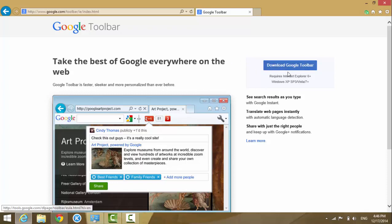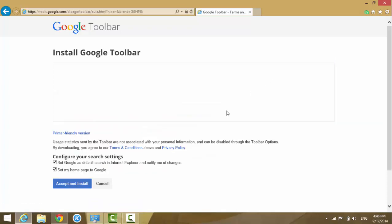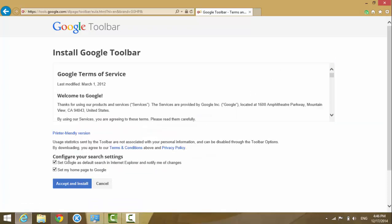Just click on this link, download Google toolbar, and save it. If you don't want to change the default settings like making modifications on your current homepage, you can uncheck these things.